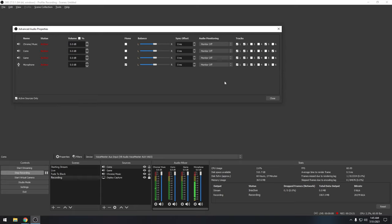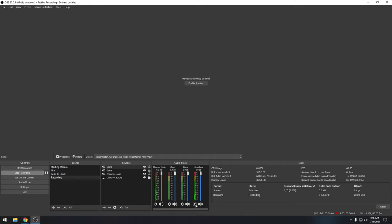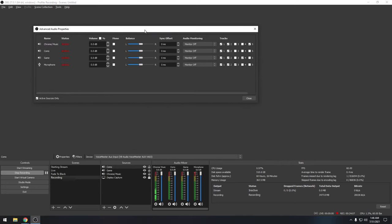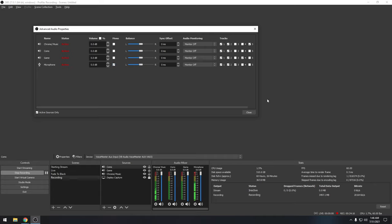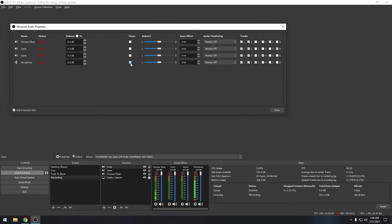If you have an interface like a Scarlett Solo or MOTU M2 with multiple XLR inputs on the same stereo channel, your microphone might only appear on the left channel. Fix this by clicking 'Mono' on the microphone source in OBS — this pushes the track to both left and right channels. If you're only seeing signal on the left side, just click Mono and it'll work.